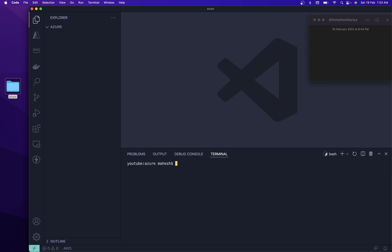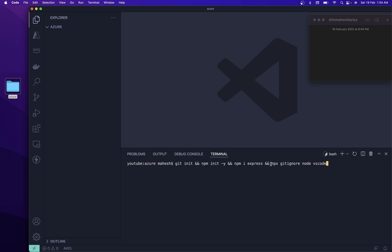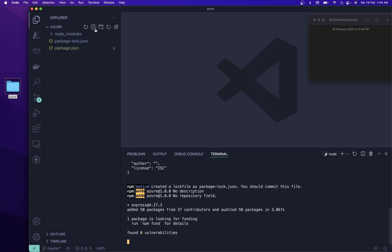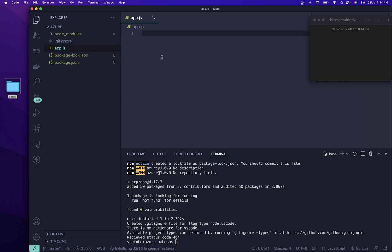Or Control+Backtick to open the terminal. After that I'm going to run git init, then npm init. We need to install Express. We also need to create a gitignore file — gitignore with node and VS Code. The package.json is created now, and we got the gitignore as well.